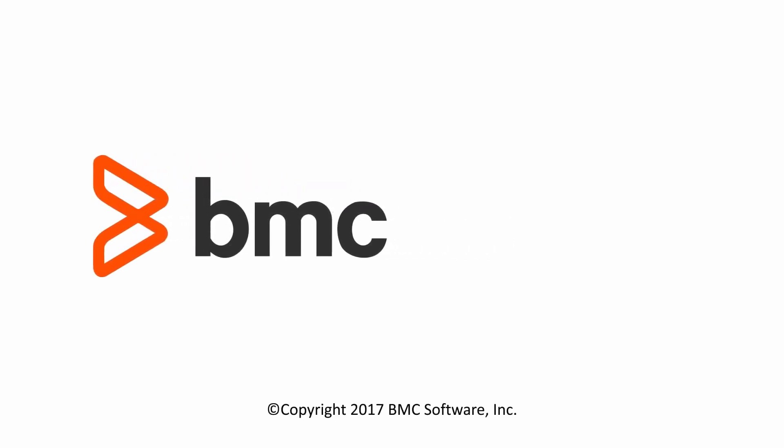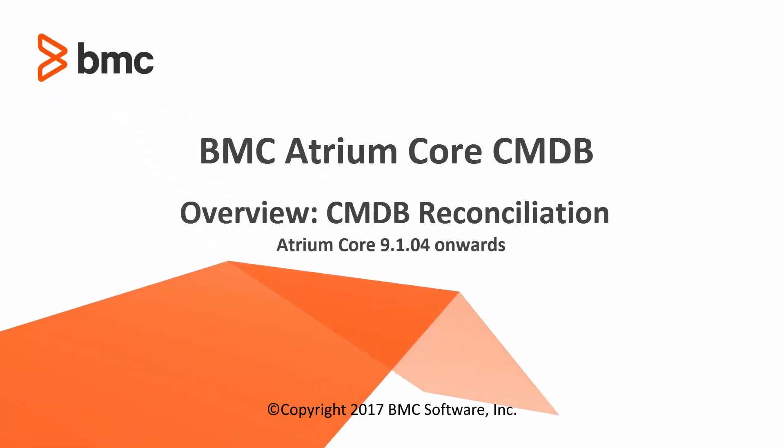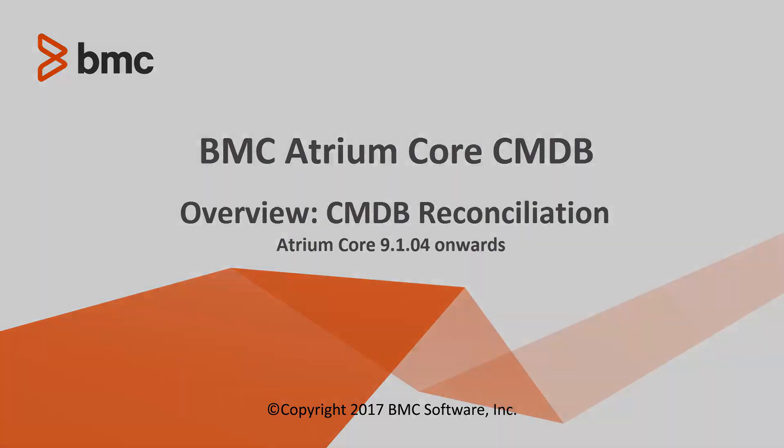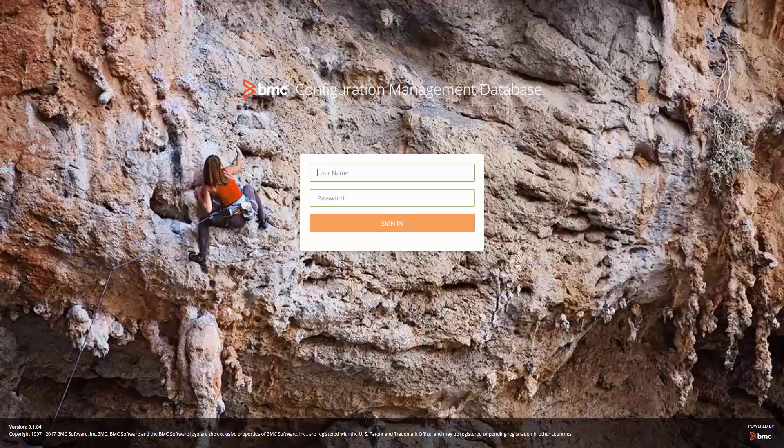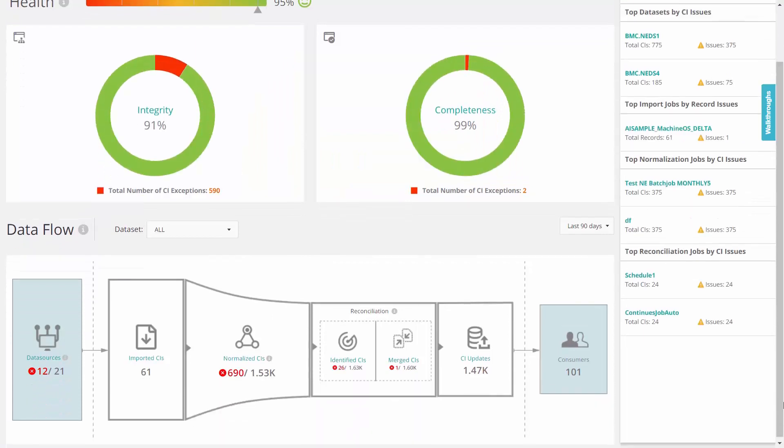Hello and welcome to the BMC Atrium Core CMDB video series. This video is an overview of the new reconciliation component in CMDB. After you log into CMDB, go to the dataflow section.